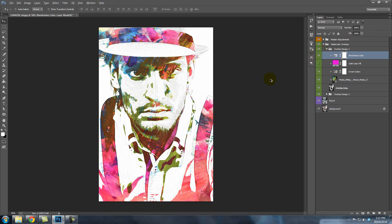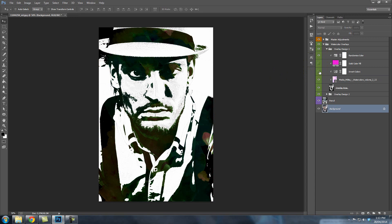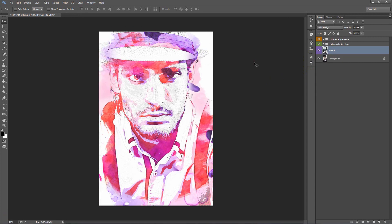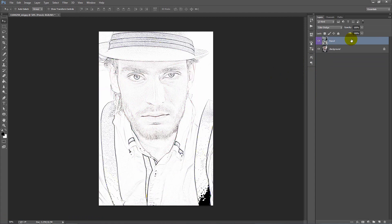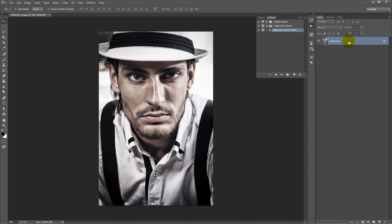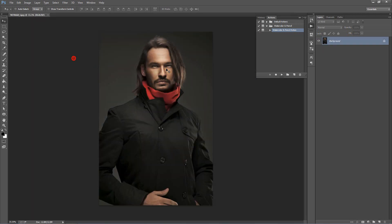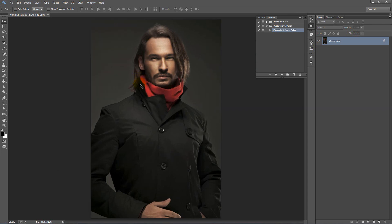So next I want to demonstrate some troubles that you might run into if you're using quite a dark photo and how to get around that. Let's delete these layers and close this photo. Now I'm going to open up another image. This is quite a dark image and I'm going to demonstrate the results here and what we can do to get a better outcome when using darker photos. Let's play the action again.